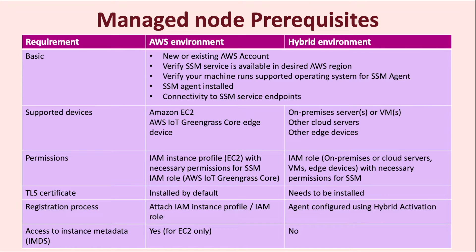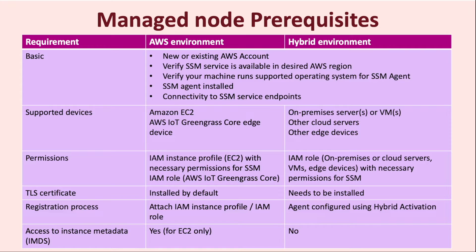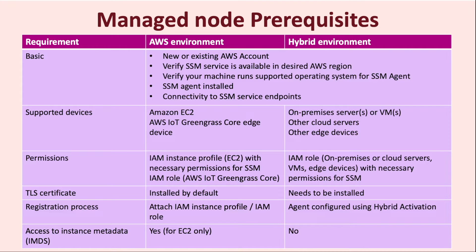When a machine that has SSM Agent installed is fully configured with the above environmental specific prerequisites, then that machine is now referred to as a managed node. Let's take a look at some of these prerequisites. First, let's start with the basic prerequisites. Any machine, either on the AWS or the hybrid environment, needs to have a new or existing AWS account. You need to verify that the SSM service is available in the desired region of use. Verify that your machine runs on a supported operating system for SSM Agent, and that the SSM Agent can be installed on that machine. And finally, you need to ensure that you have a connectivity to the SSM service endpoints from that machine.